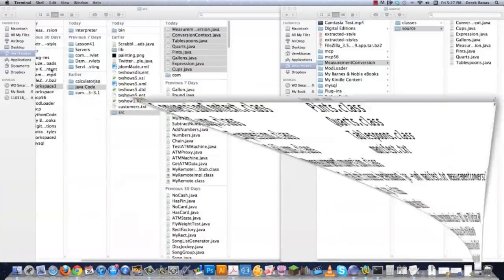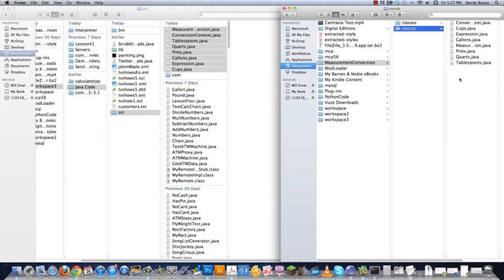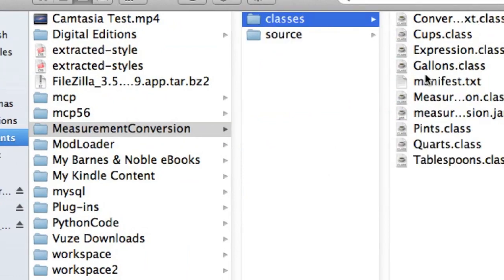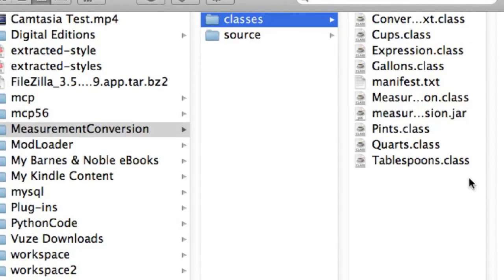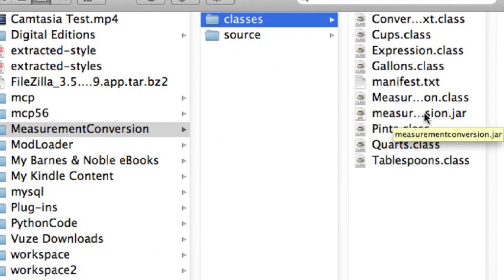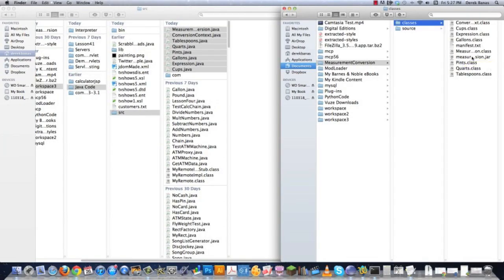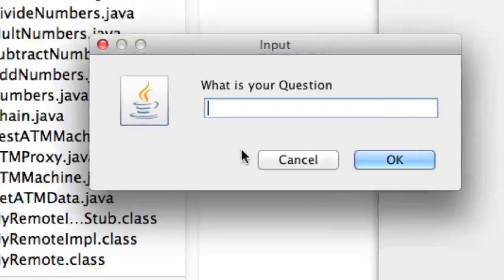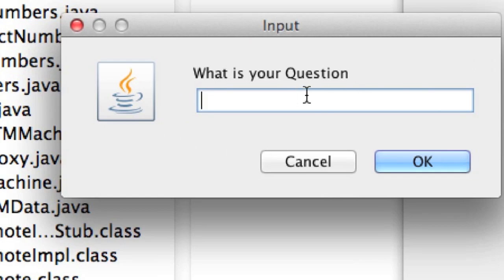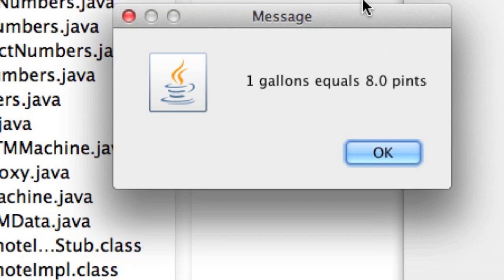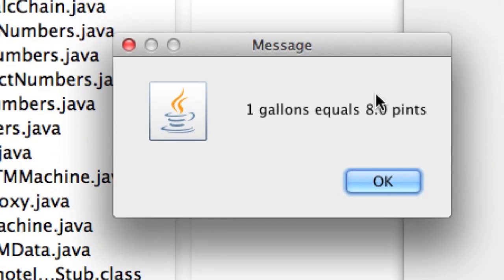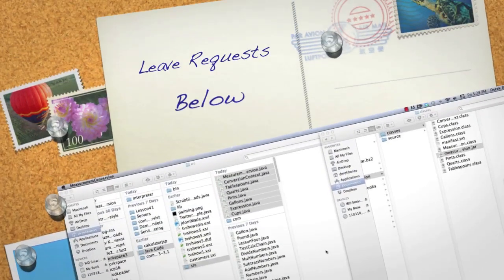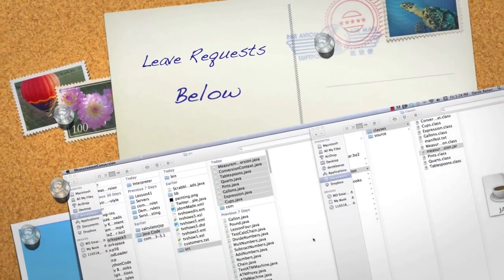We can get rid of that. And then if we jump over here to the classes folder like that, you can see that our jar file is right there. And it's called measurementconversion.jar. And if we double-click on it, it's going to open up just like our previous application, except it's just a double-click. So we can go 1 gallon, 2 pints. Hit enter. 1 gallon equals 8 pints. So there you go. That's how to make Java executable applications on both a Mac or a PC.